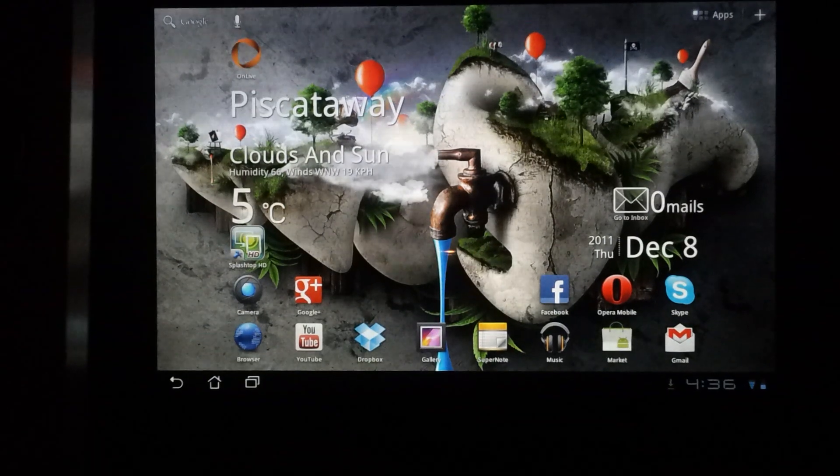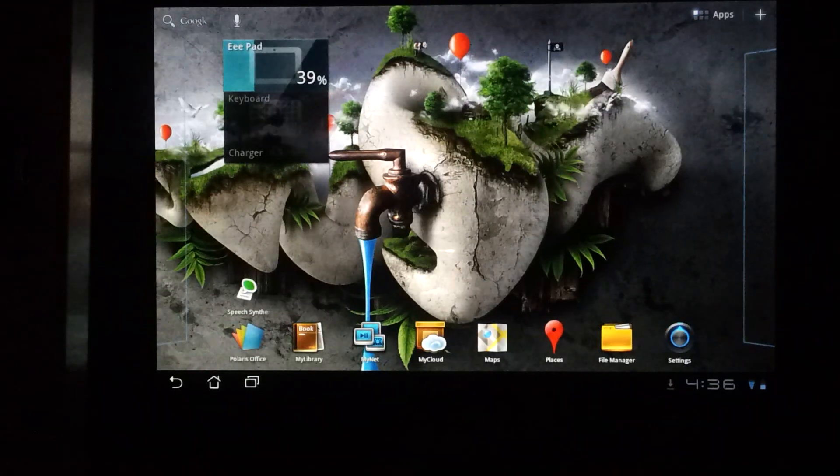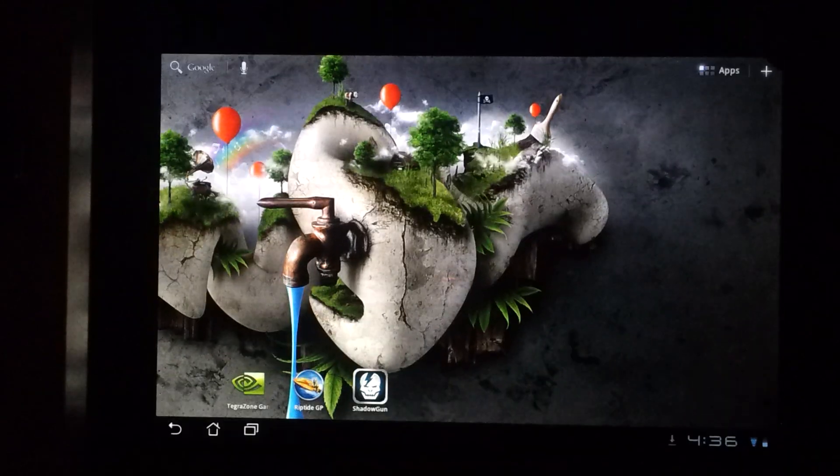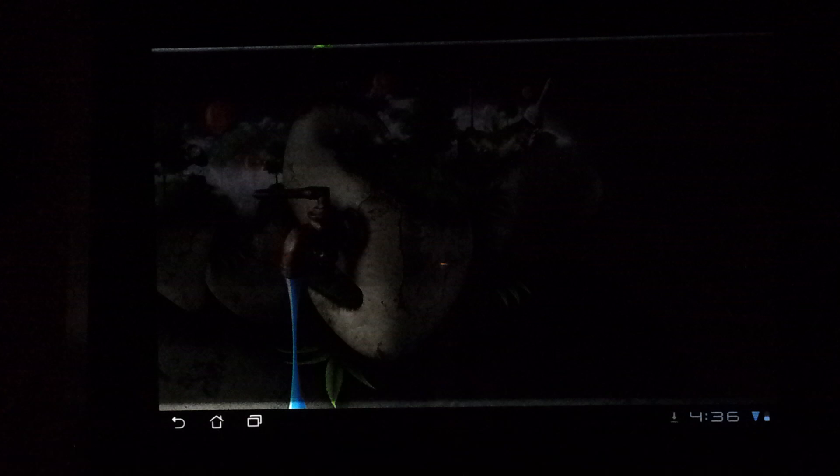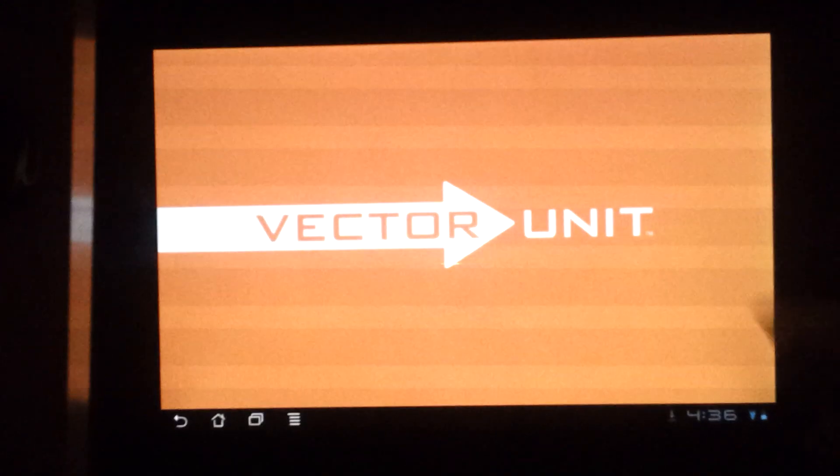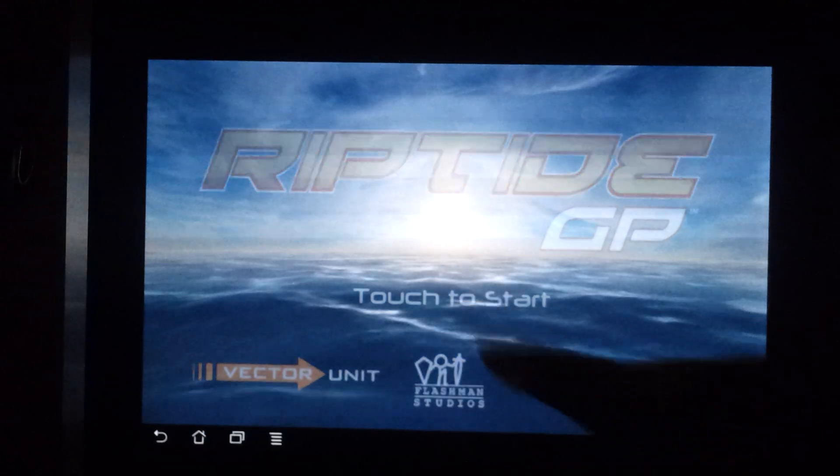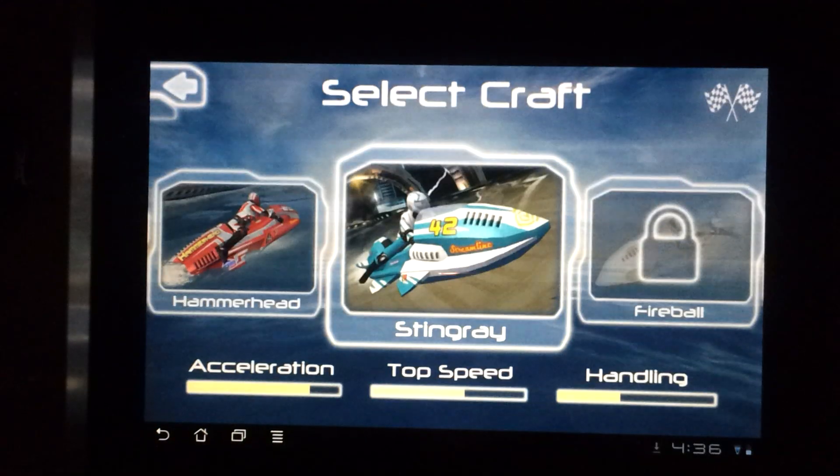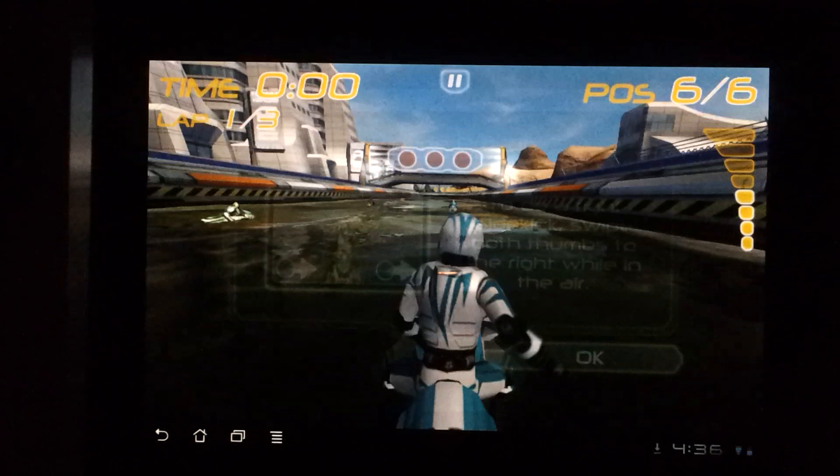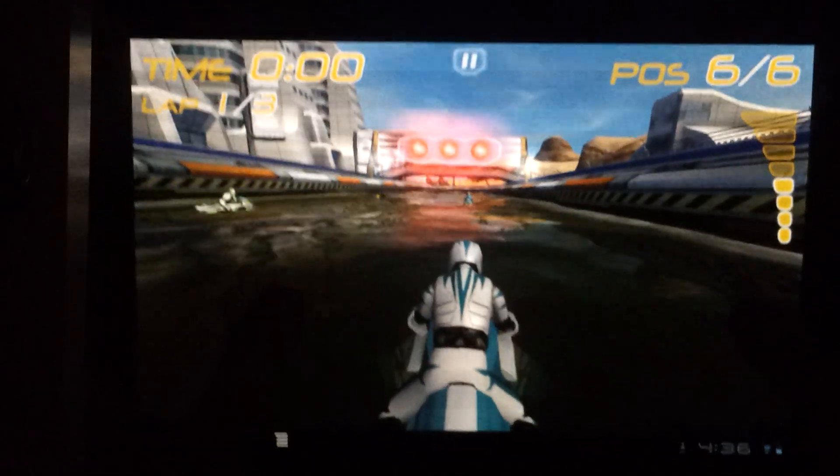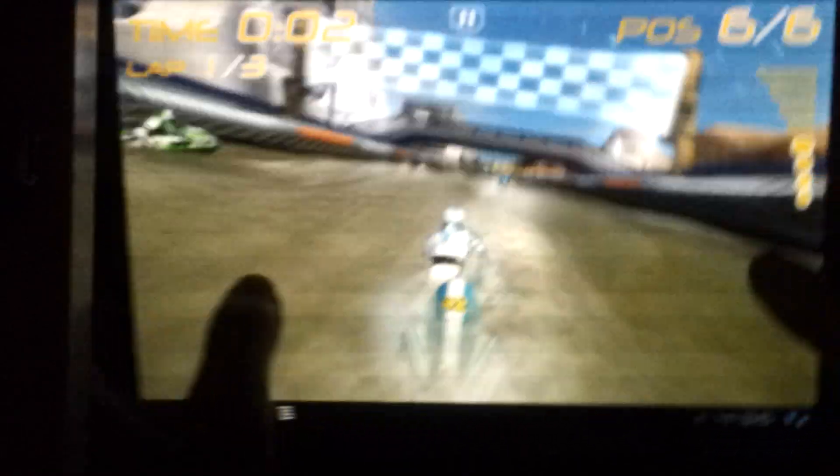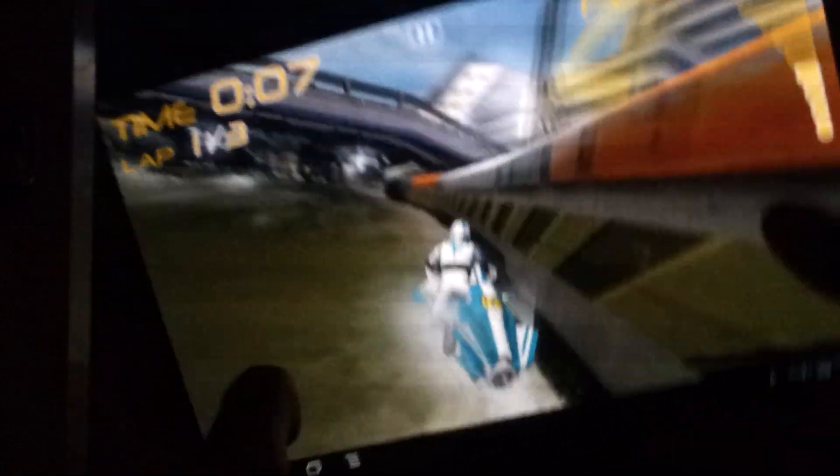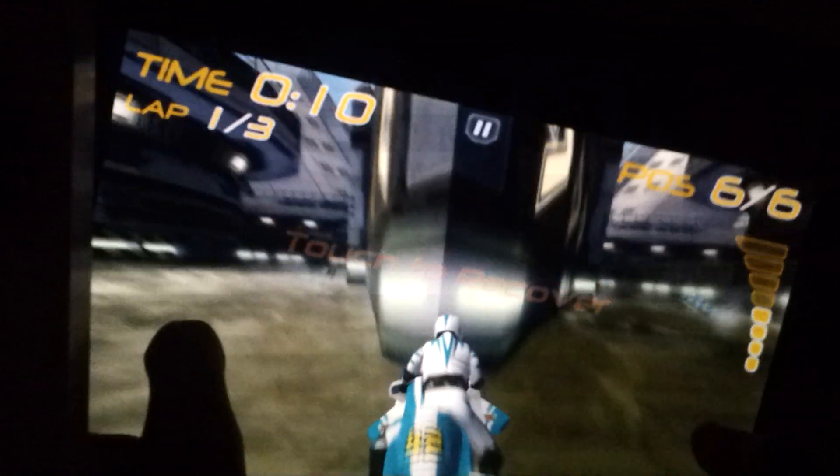I'd like to show you one of the strongest aspects of the Transformer Prime, which is its game playing or 3D game playing capability. This is a game called Riptide. A lot of people use this for demonstration because it really gives you a good idea of how the 3D rendering is in the Transformer Prime. From the game, you can see that all the backgrounds, all the water effects, and just the whole movement—there's no lag. It's just a really nice experience. This quality is almost on par with some console-based gaming.